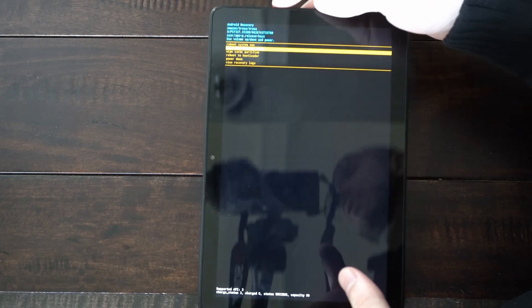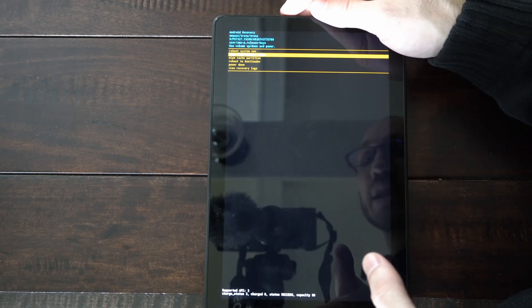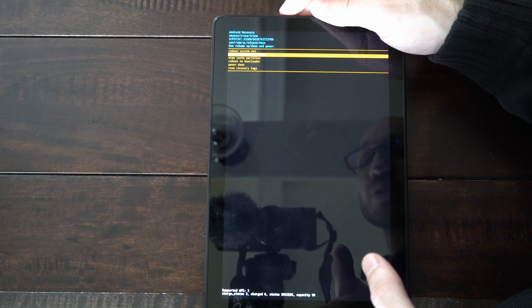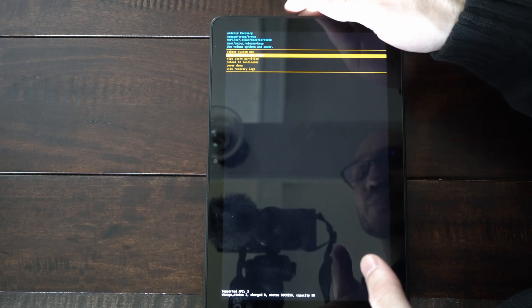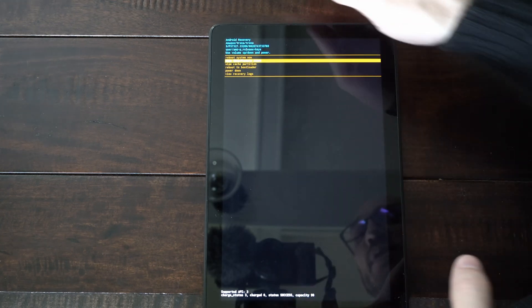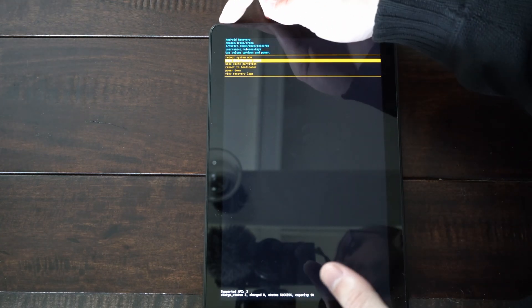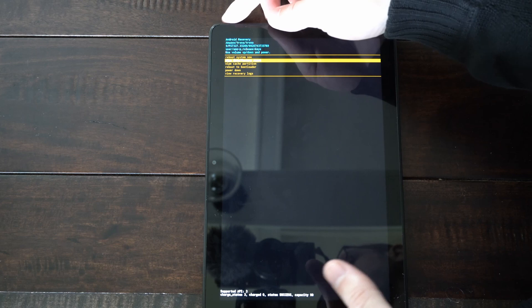So you can select it right here to wipe data and factory reset. So if you're already at this screen, go to that and you should be good to go.